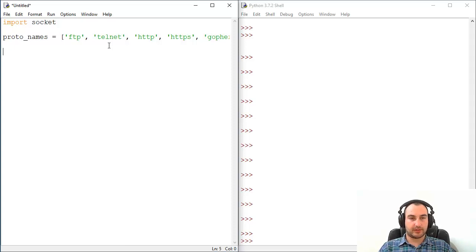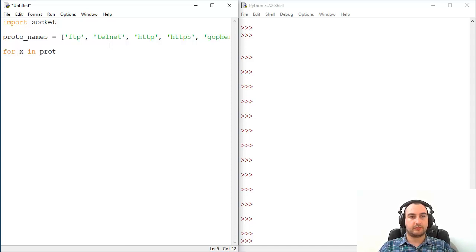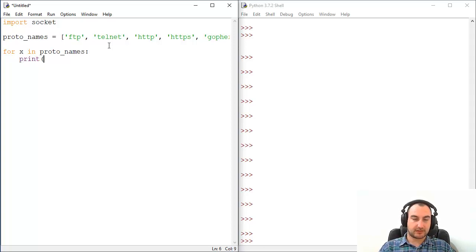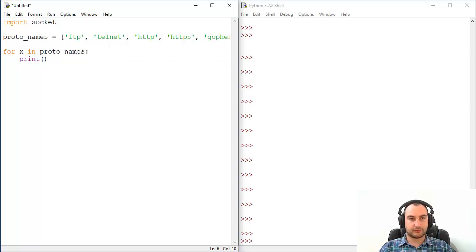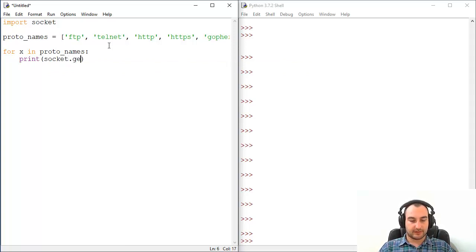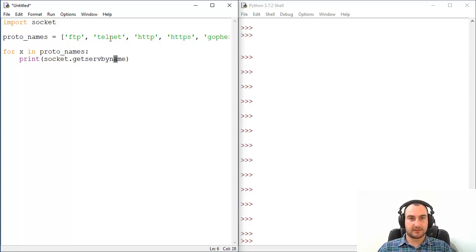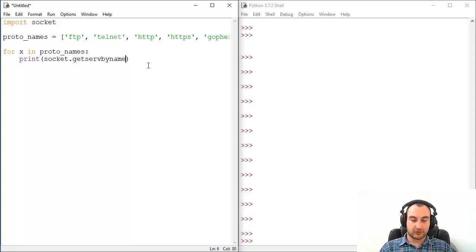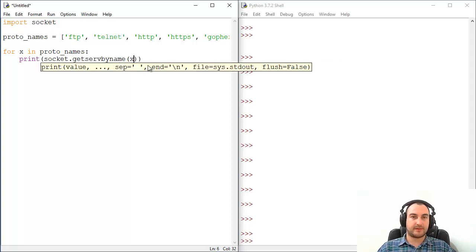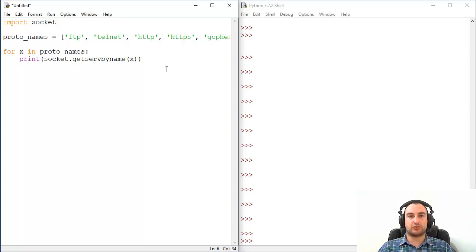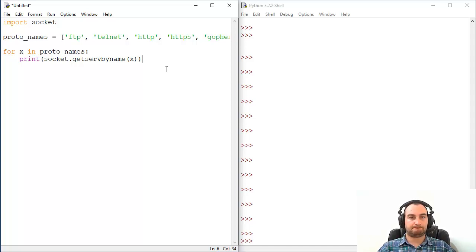So for X in proto_names we will print result of following operation socket.getservbyname. Because we are dealing with names, these are names for protocols, and then you will pass that specific element in this list as X. That's what for loops are for, you are going through something and that's pretty much it.